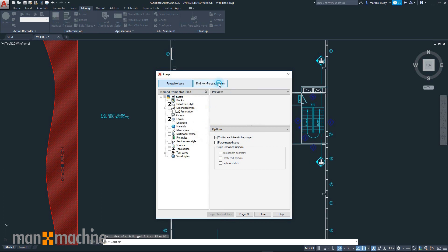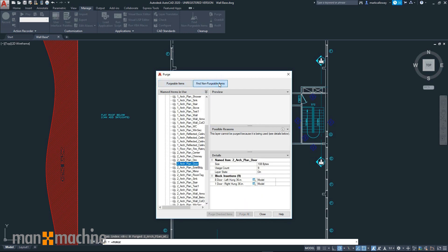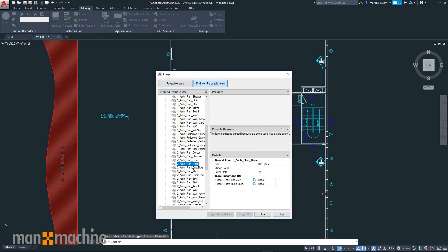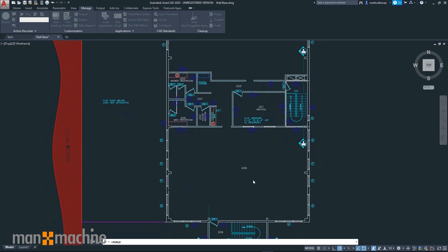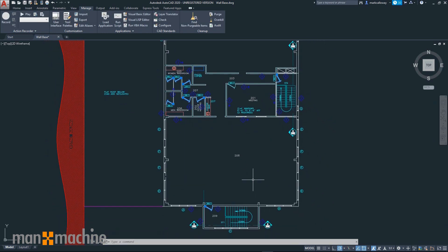We can now also select non-purgeable items. In this example I have selected the layer for the doors. We get a reason as to why an item may not be purgeable, and we can see in this example that we have several blocks on that layer. I can select those objects which will take me out of the purge dialog box and automatically select the items, possibly to move onto a new layer.